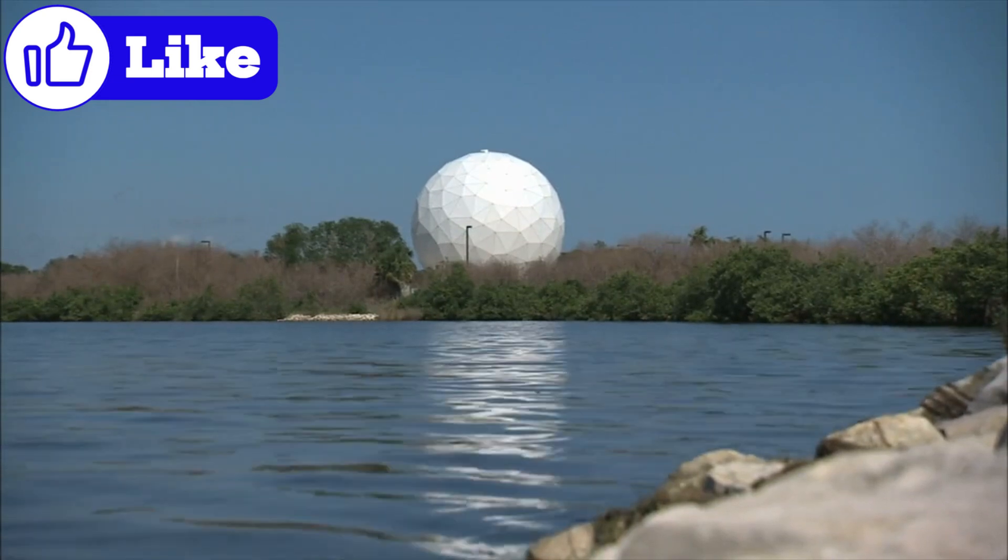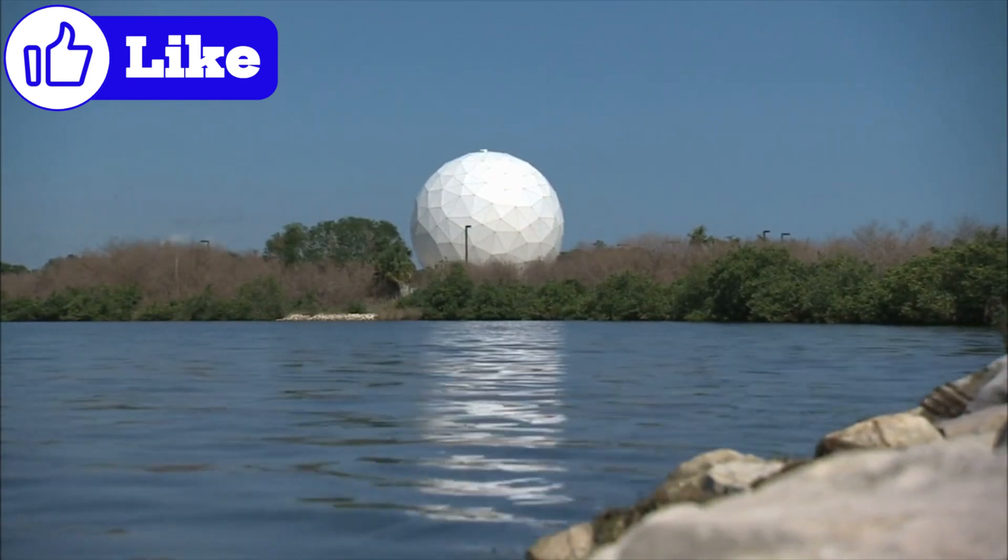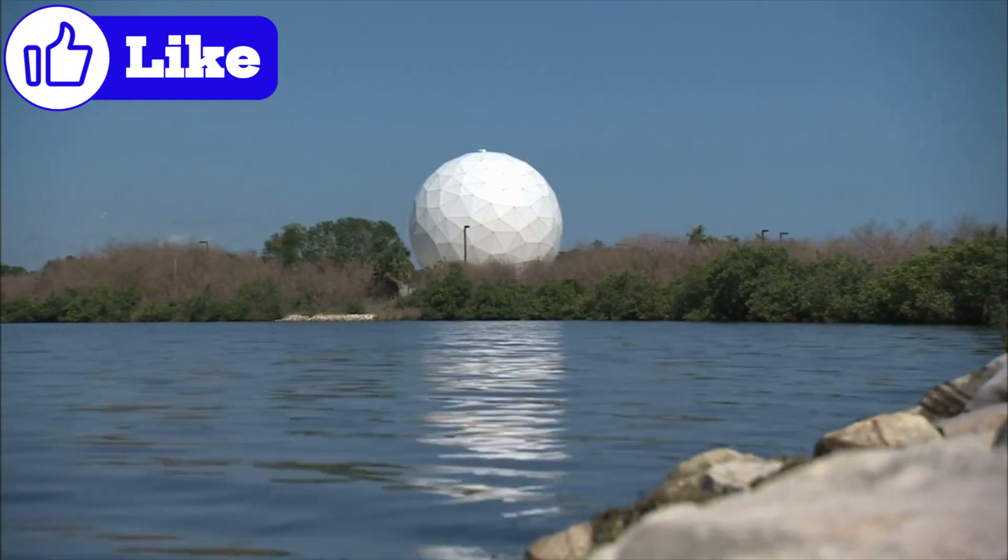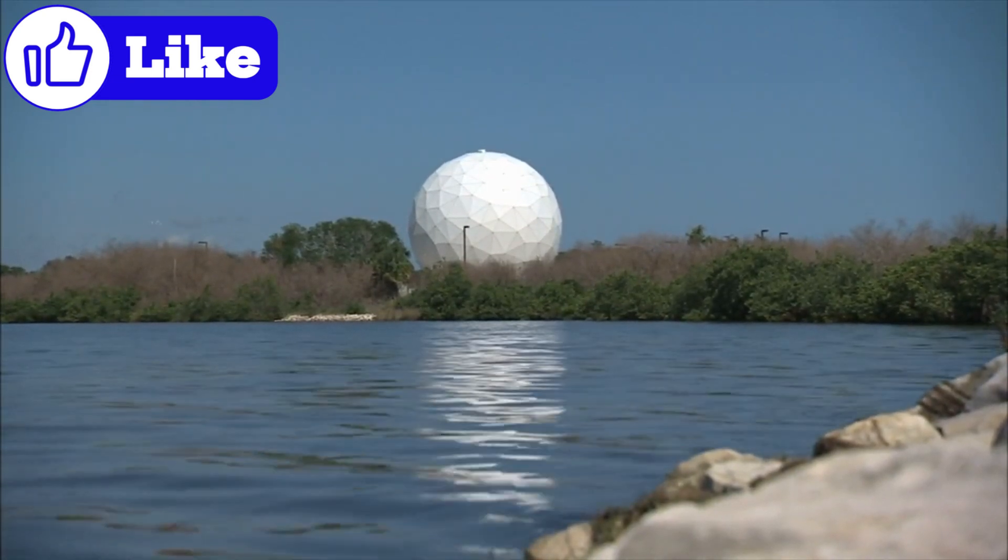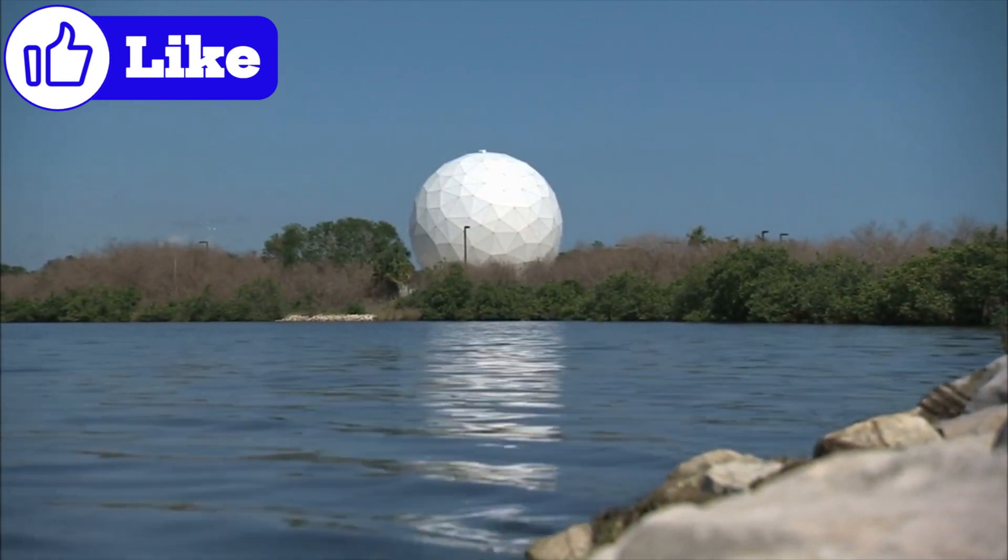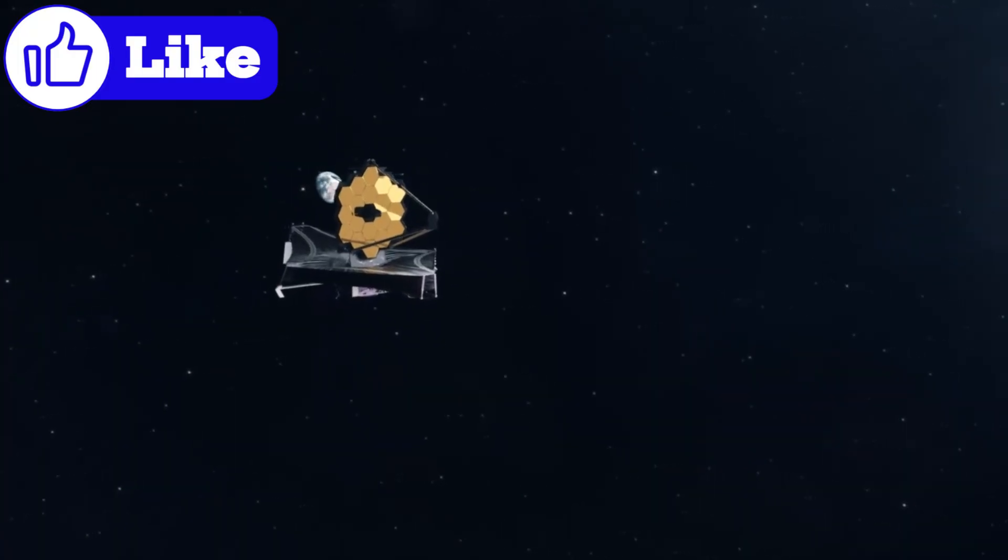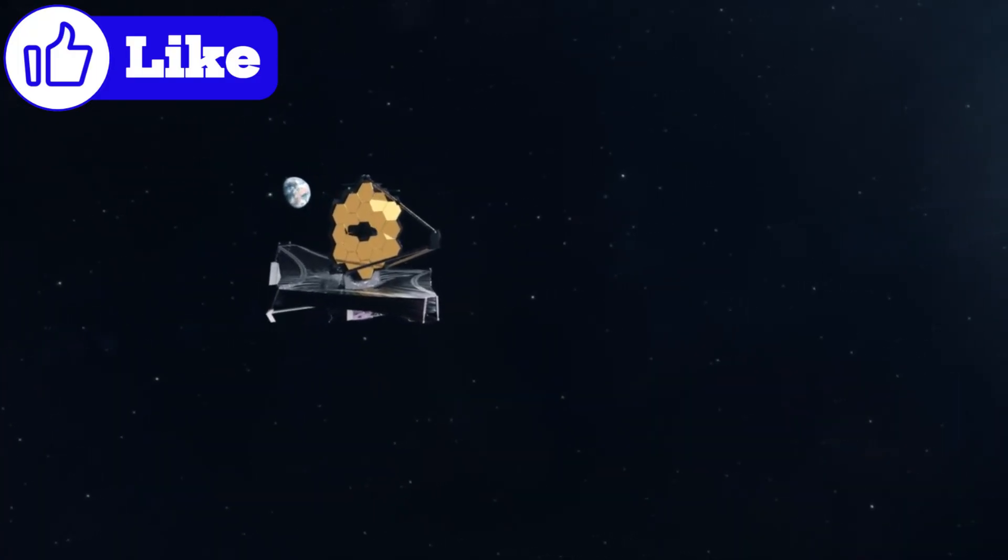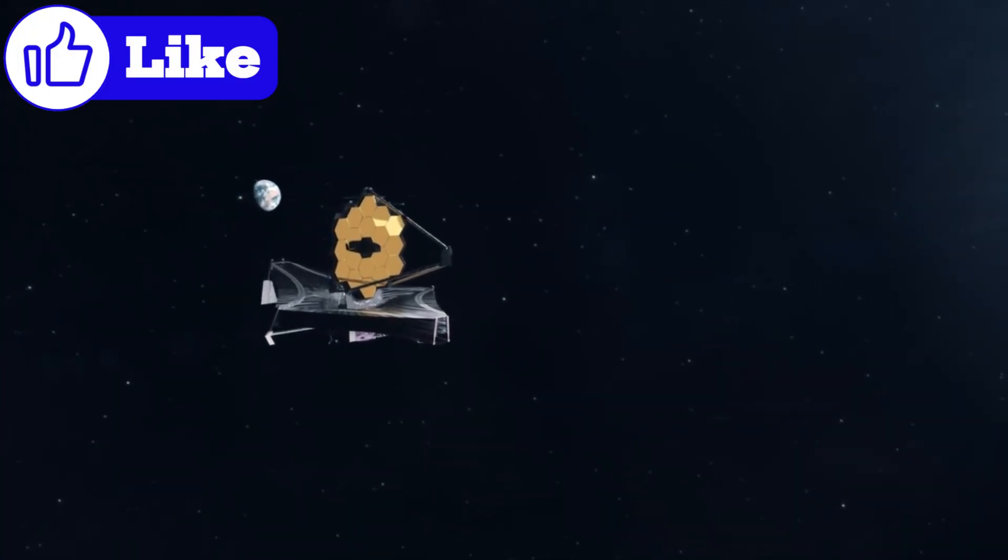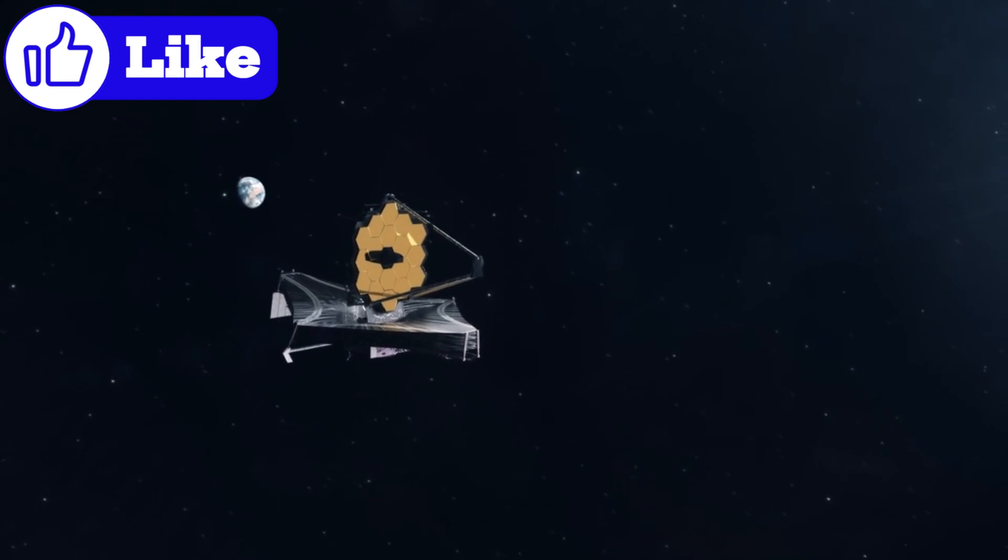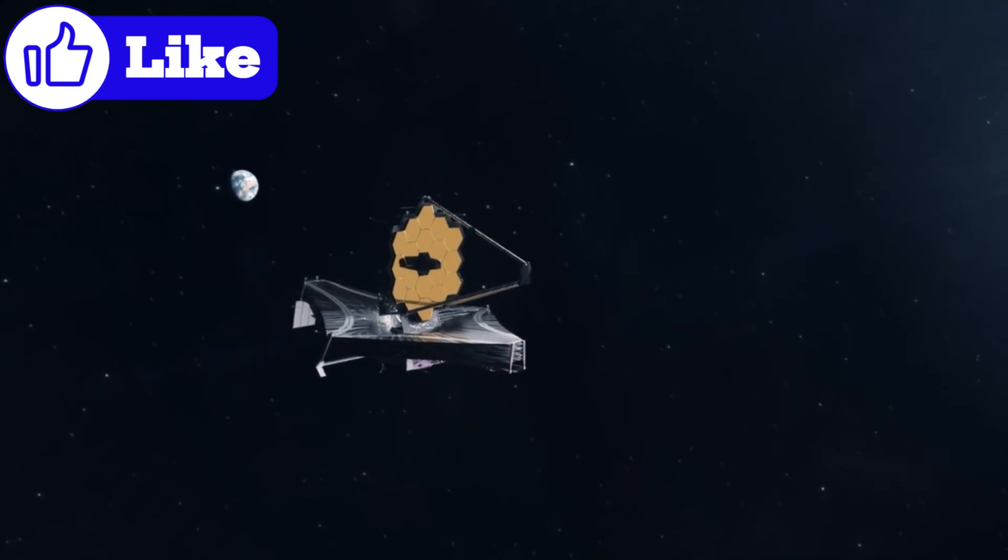The world gained a new tool in its search for what's really out there with the successful launch of the most powerful telescope ever created. Bill Nye just revealed an image from the James Webb Space Telescope that NASA didn't want the world to see.